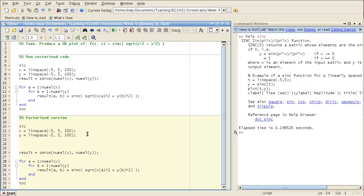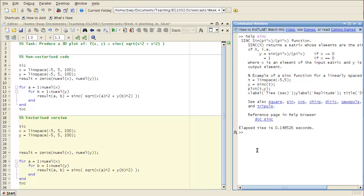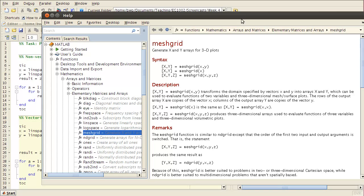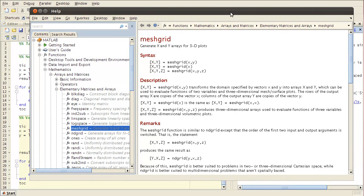I'm going to use a function called meshgrid. So let's have a look at the help for that. So meshgrid generates x and y arrays for 3D plots.